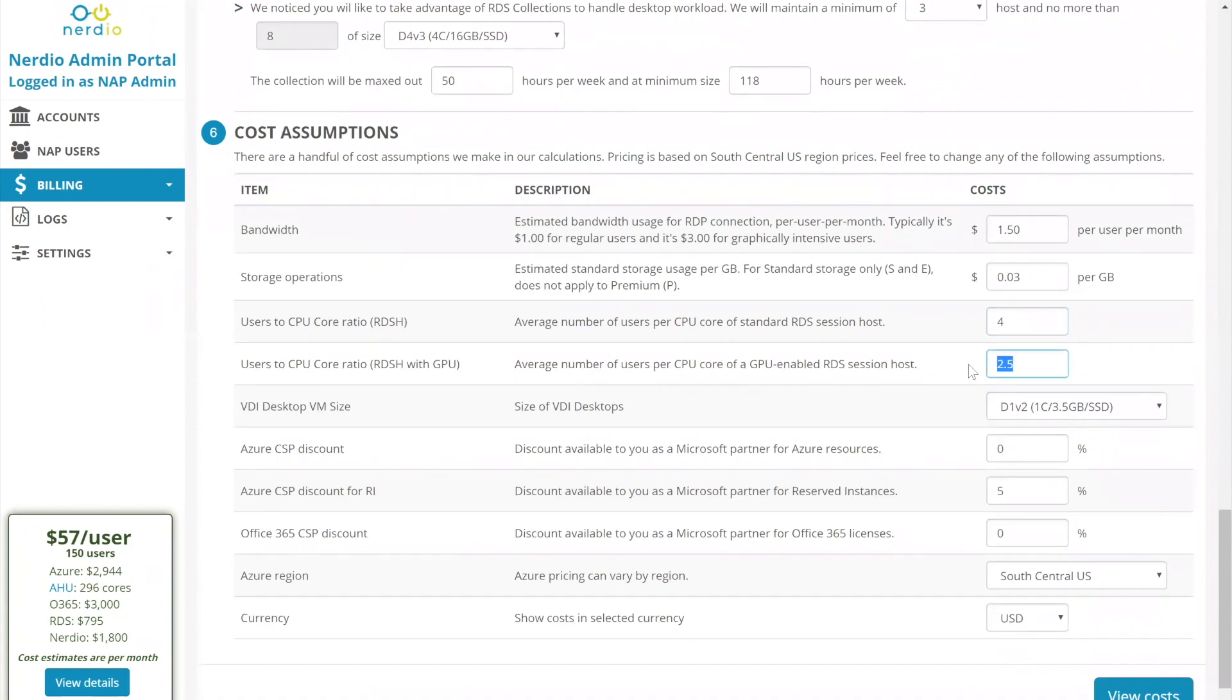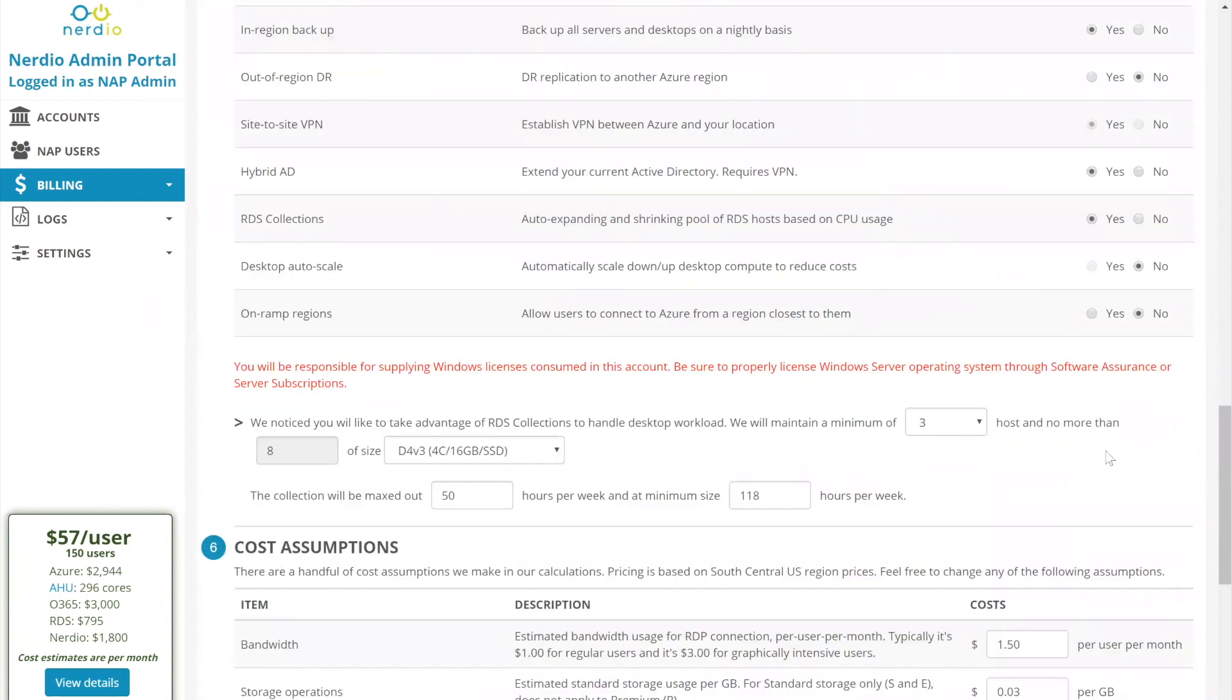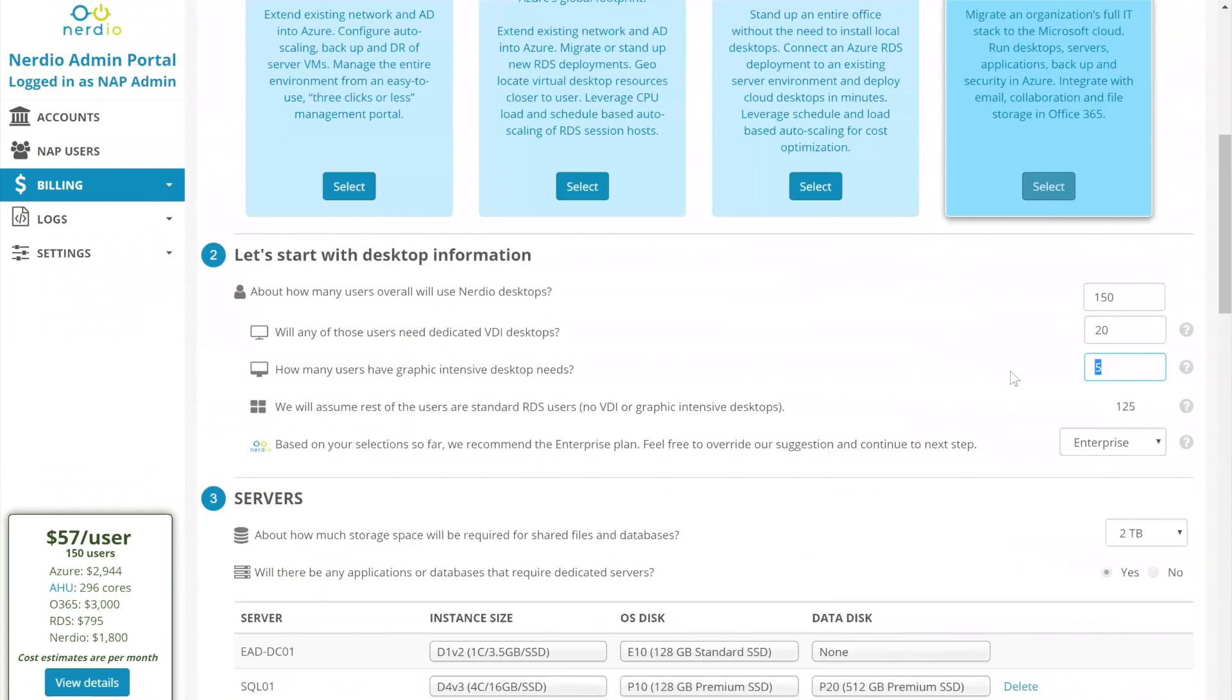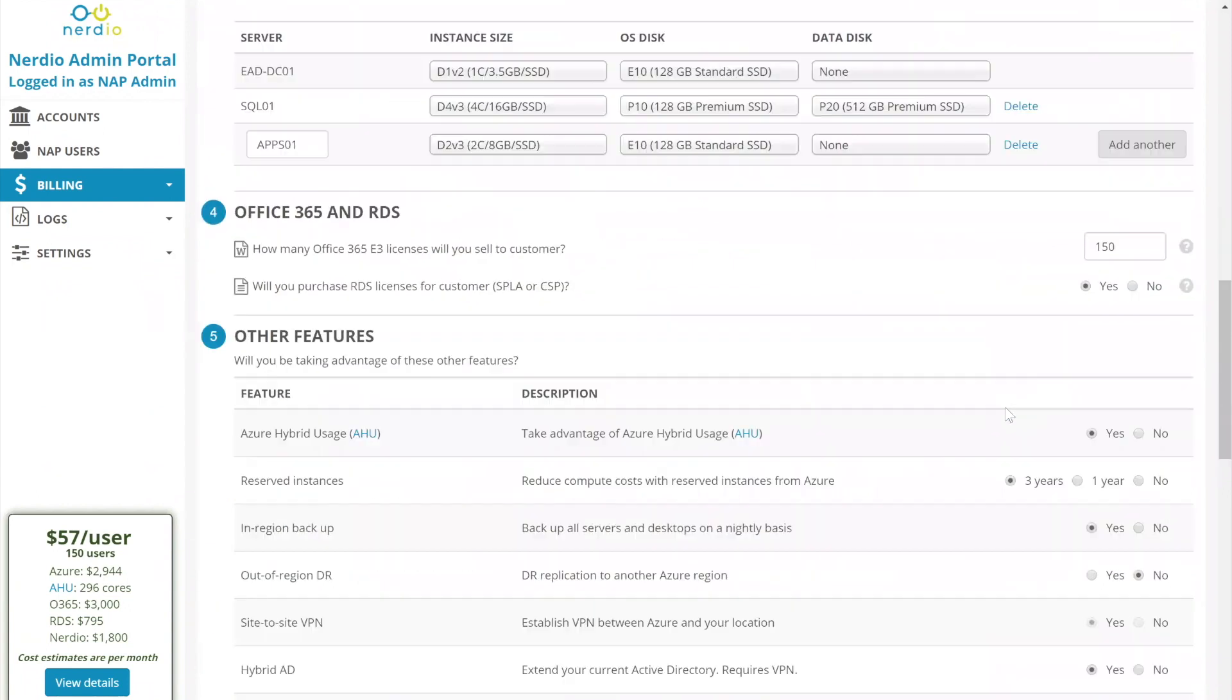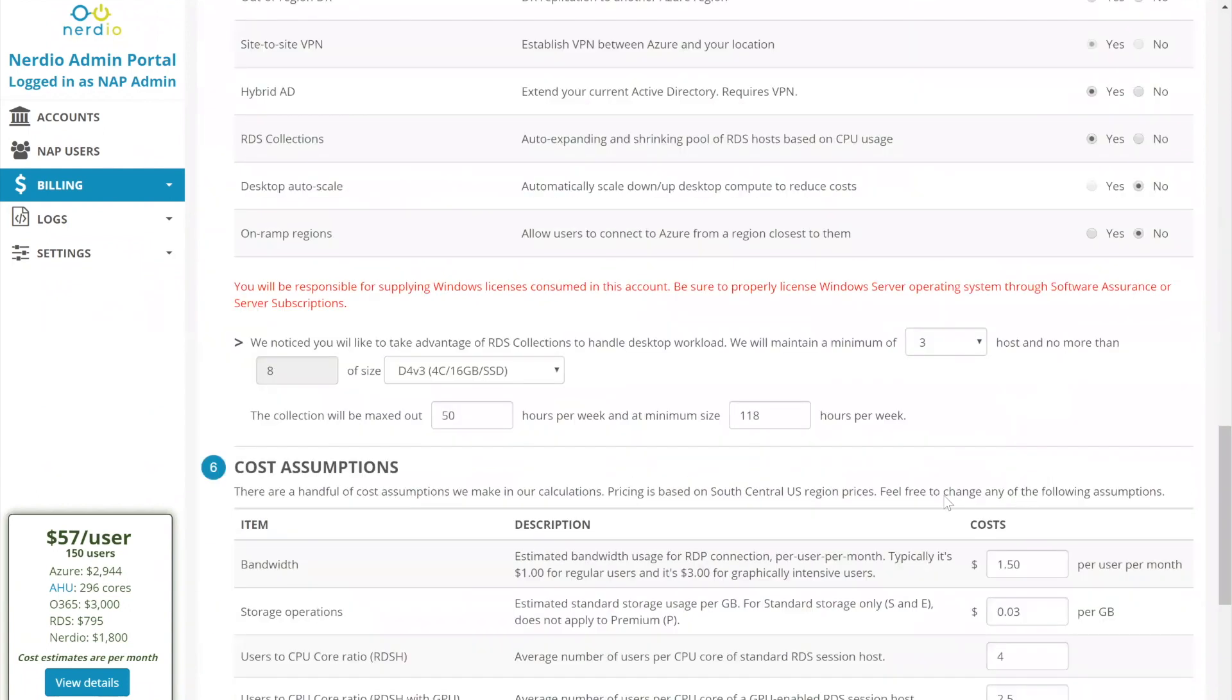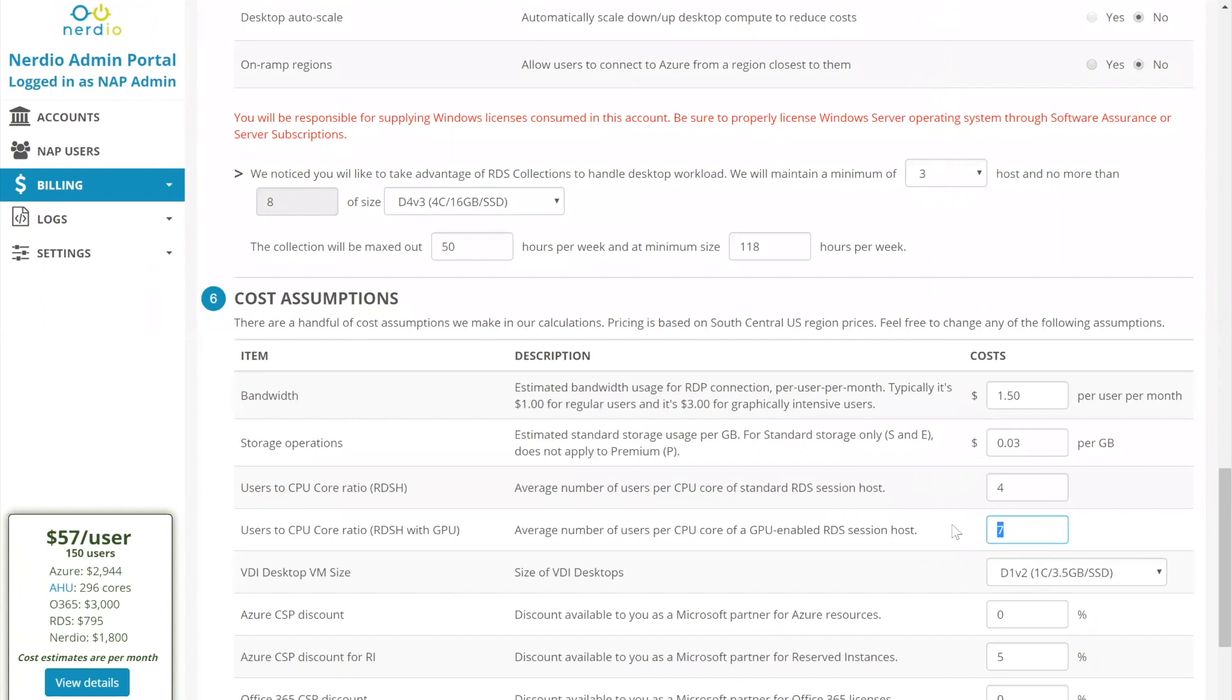This next selection applies to RDS session hosts with GPU. So recall, we selected five users are going to have GPUs. So in this field, if we say that two and a half users can be put in a single core, that means we need a minimum of two cores. And because the smallest GPU enabled RDS session host is six, this makes no difference. If I change this from two and a half to one, you'll notice that my price doesn't change at all. It needs to be less than one in order for me to need to have more than six cores. So let's just say one is an example. That means every user will get a minimum of a single core on the session host.